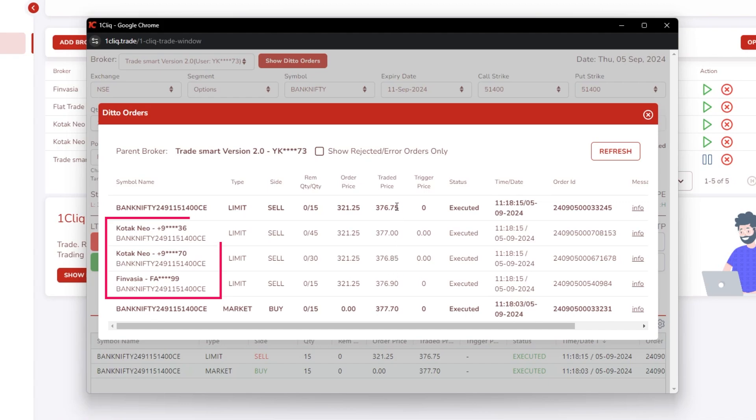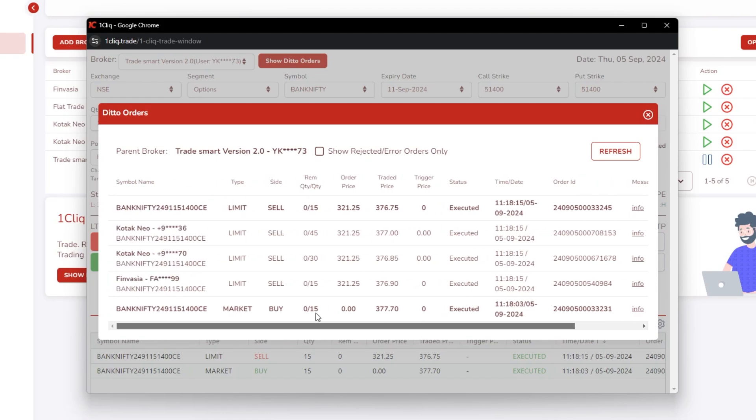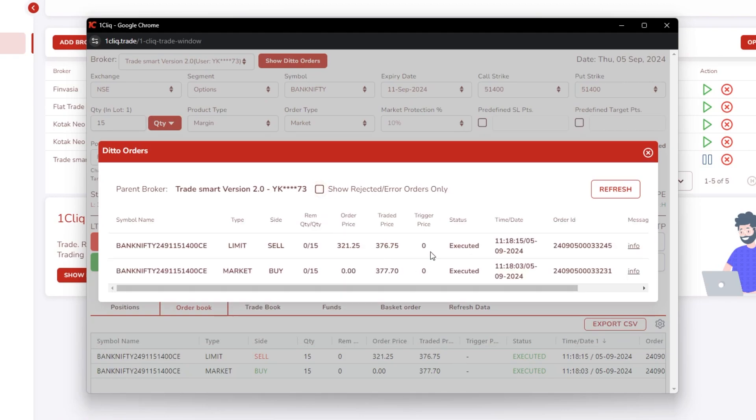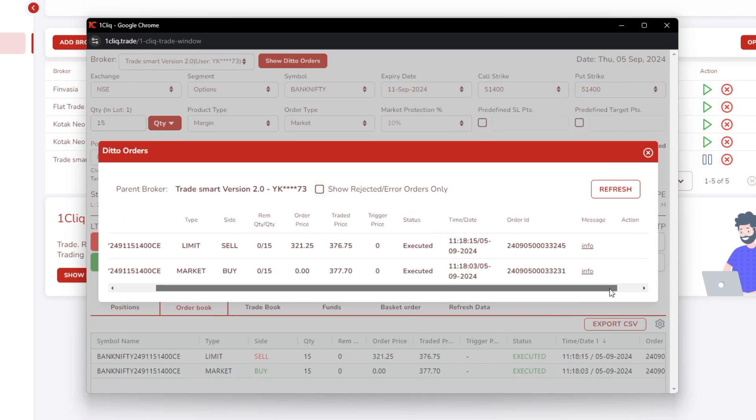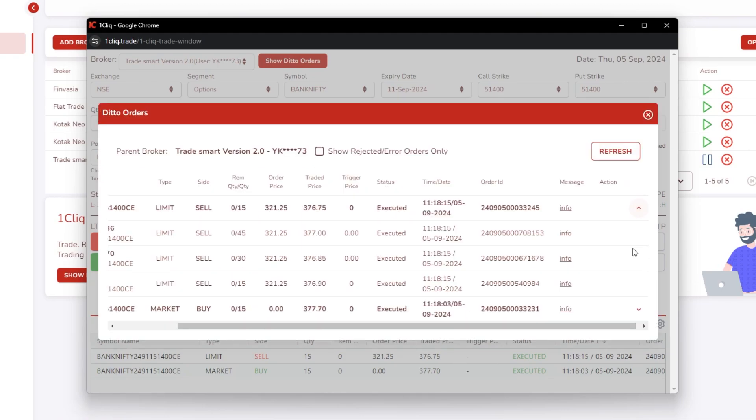So if you want to see only the rejected orders, if you click here it will show only the rejected orders, or else it will show everything. And you can go here and open to see your child execution orders.